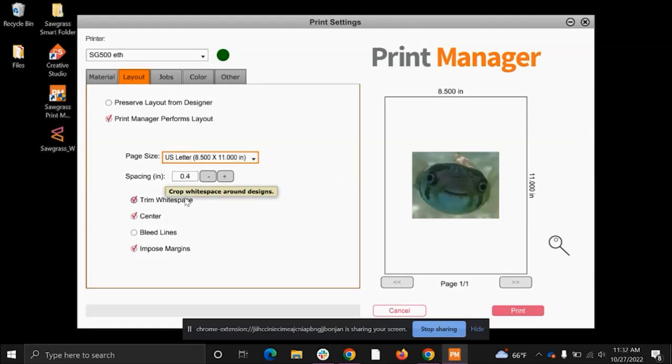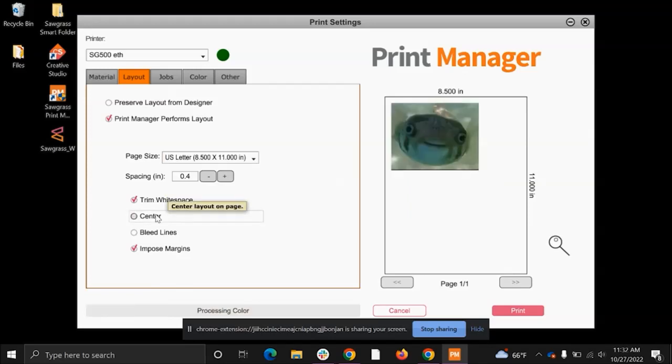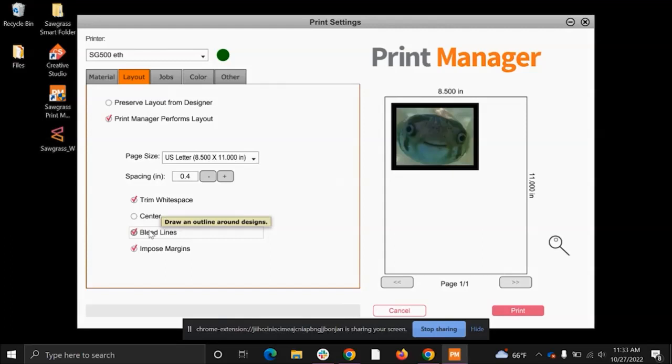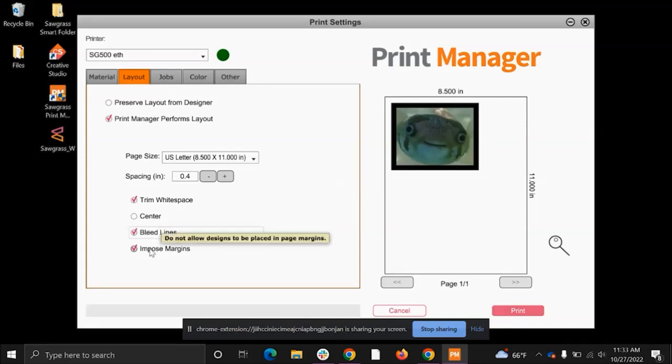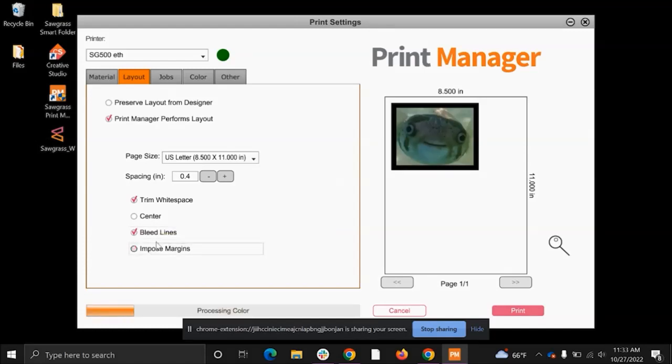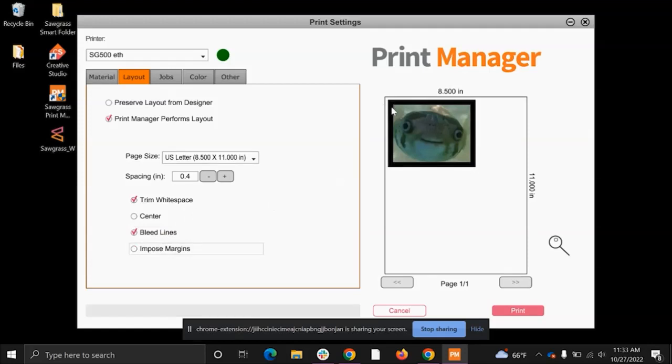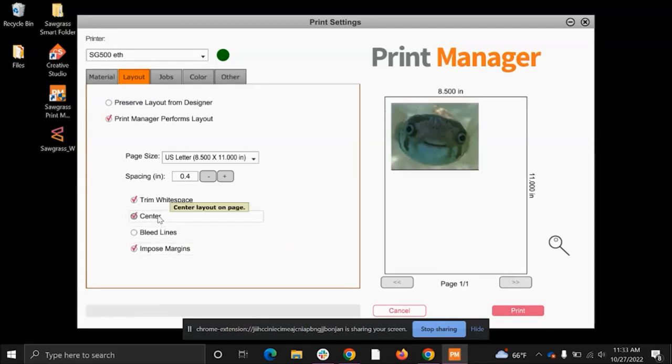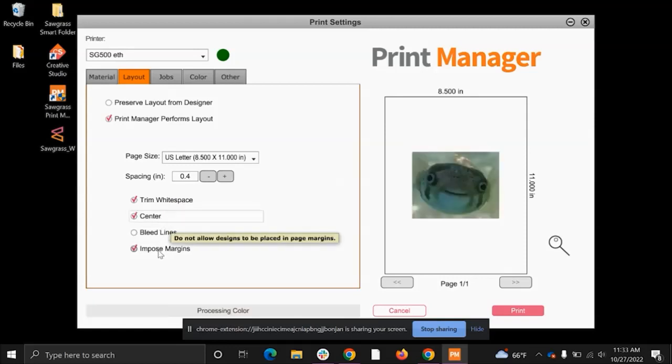Trim white space is just going to crop any white space around your designs. Centering it is going to center it onto your page. Bleed lines is just going to put a black border around your image. So if you need any extra help trying to orient it onto maybe a shirt or a hoodie or onto a mug or some type of substrate, it's just going to help you see it from the back when it's laying face down onto your substrate. Imposed margins is going to keep your designs from entering into the page margins. So if I uncheck those, sometimes your image can end up being cut off in certain areas. Imposed margins really is going to preserve your image. So I'm going to center it and I'm going to keep imposed margins on.